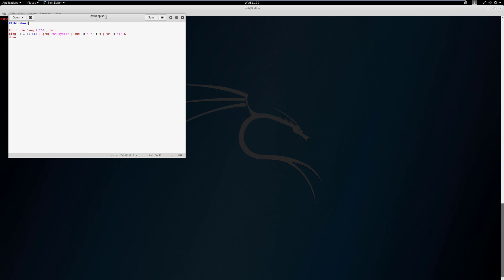This line should look very familiar: we're doing ping -c 1, which we talked about. We also have $1 and $ip — let's ignore that for now. We're going to grep for '64 bytes', cut with a delimiter of space and field 4, and then do a translate to remove the colon. There's an ampersand at the end which allows threading — without it we'd have to process one IP at a time.